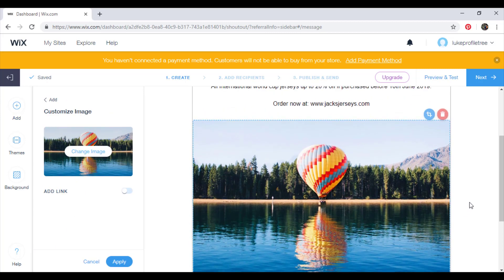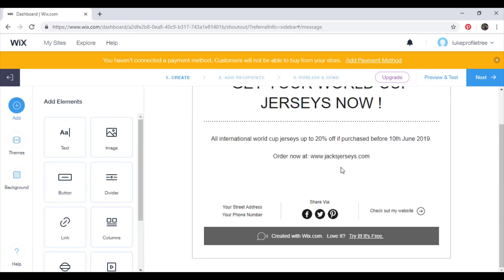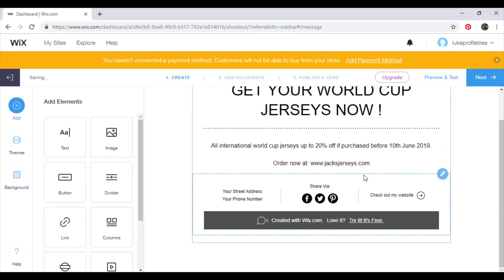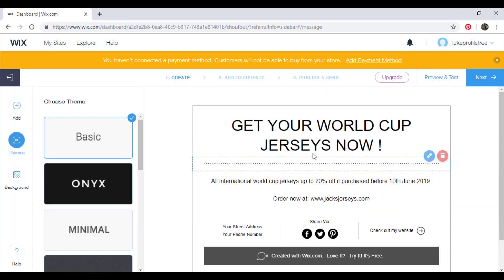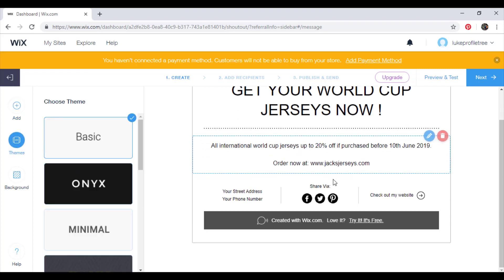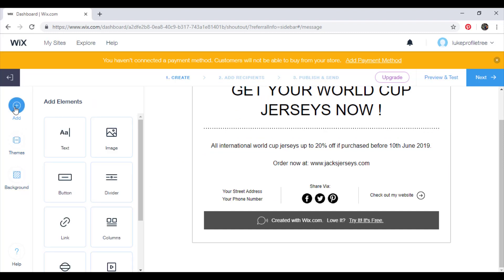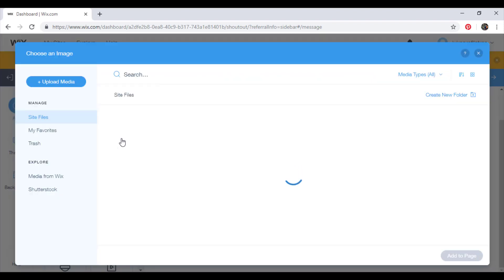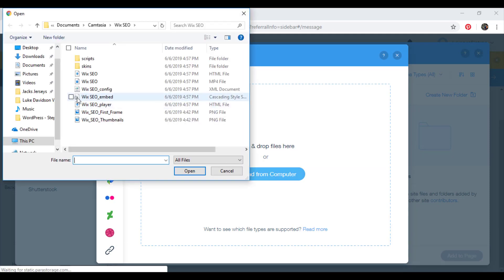And then this is pretty much just like the website itself. You can remove and add your own photos and play about with formatting. And then once you're happy with how it looks, for the sake of it, we'll add a photo to the campaign, just for an example. So go to upload media, upload from computer.